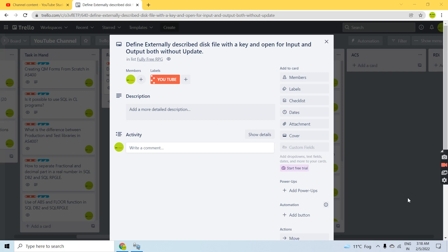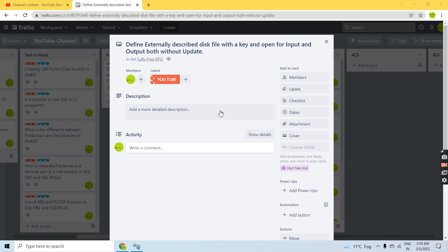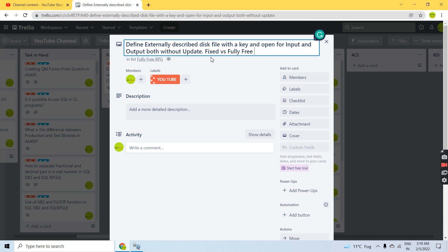Hello everyone, welcome back to this channel. In this video session, I will discuss how we can declare a file, a disk file with a key, and open for input and output mode both without the update mode. We'll discuss this in fixed format RPG versus fully free RPG.